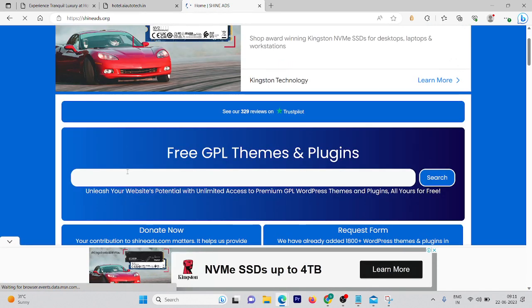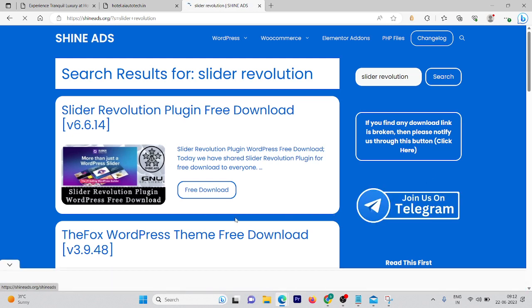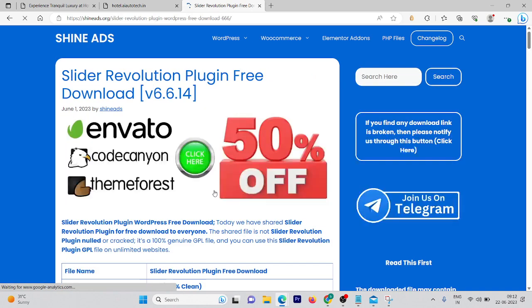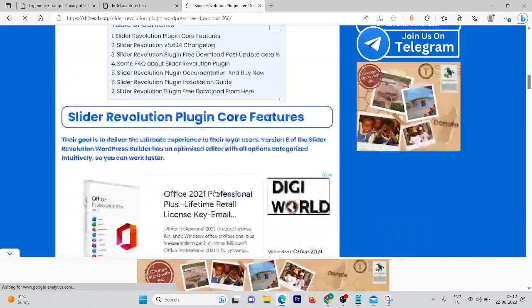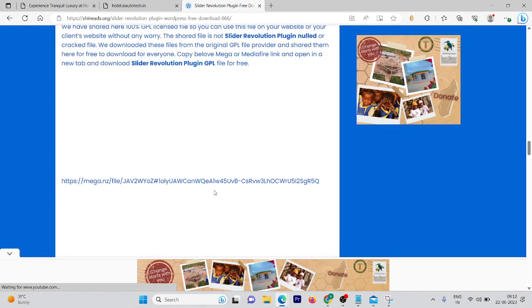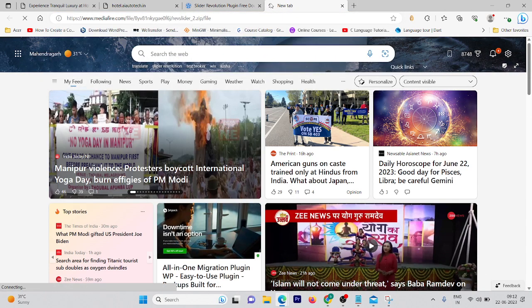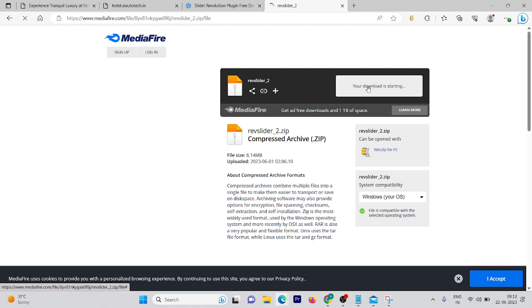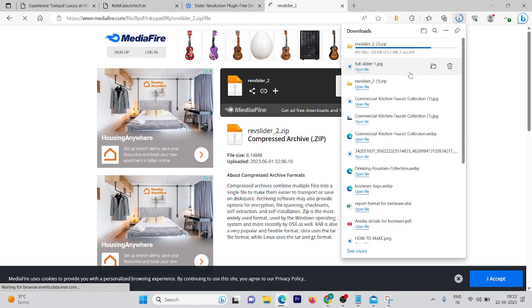Type 'Slider Revolution' and click search. You'll see the results — click on free download. Scroll down and you'll get two links to download the plugin, but only one will be working — the one that starts with mediafire.com. Copy the link, paste it, and download the plugin. It says your download is starting and the plugin is now downloaded.